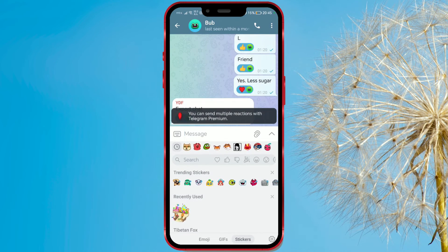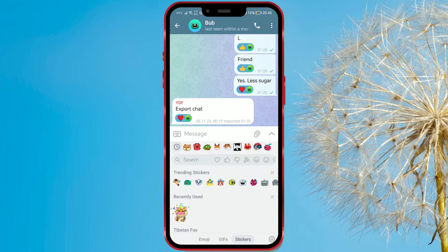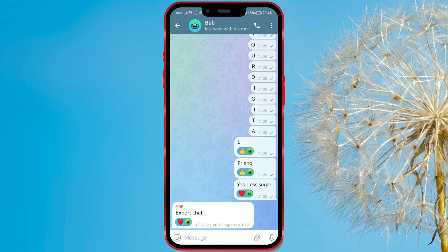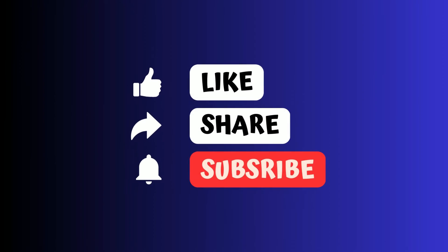And that's it. I hope you liked the video. Share your impressions with us in the comments and follow for more tutorials.